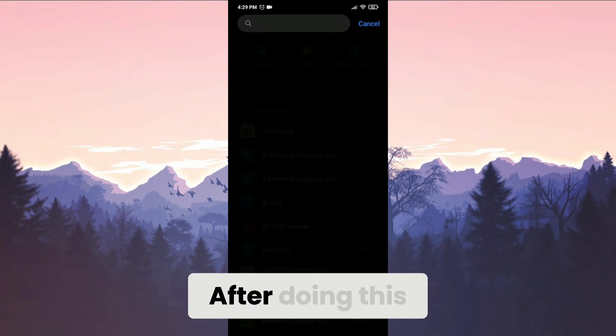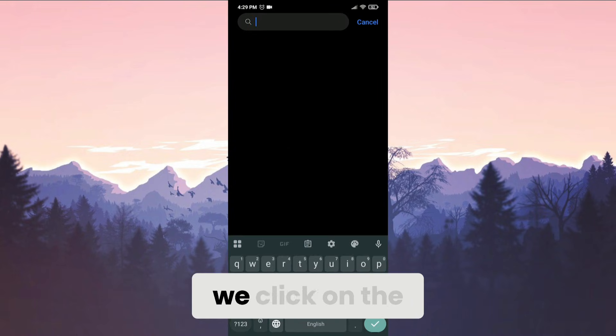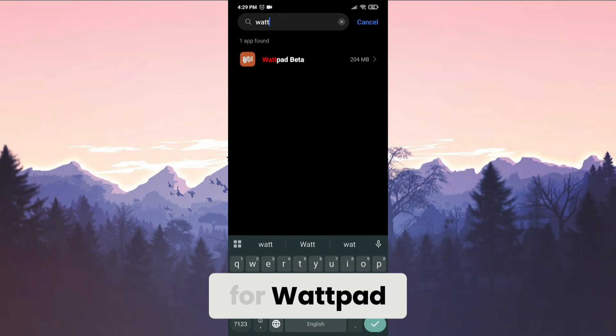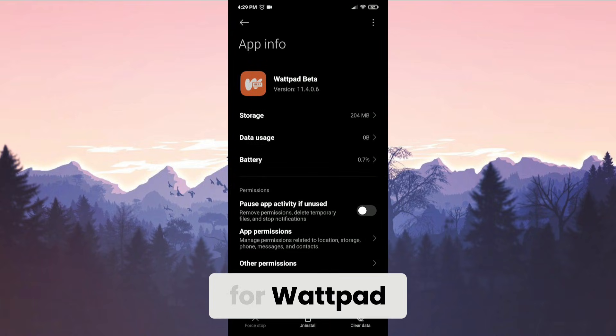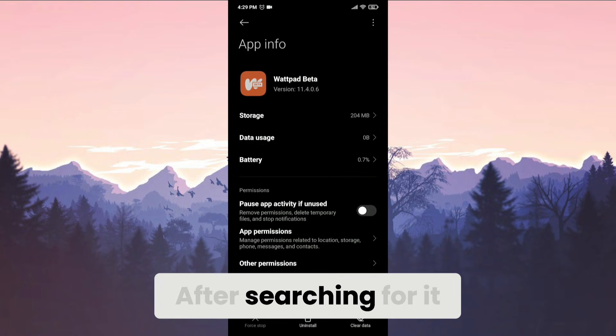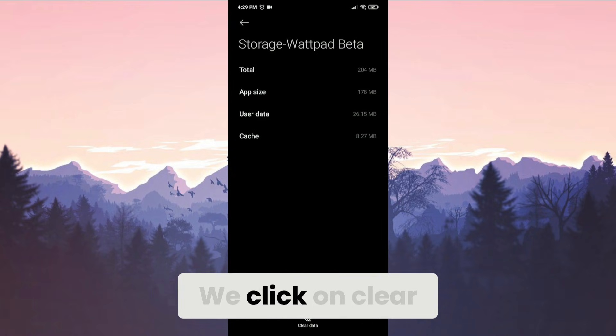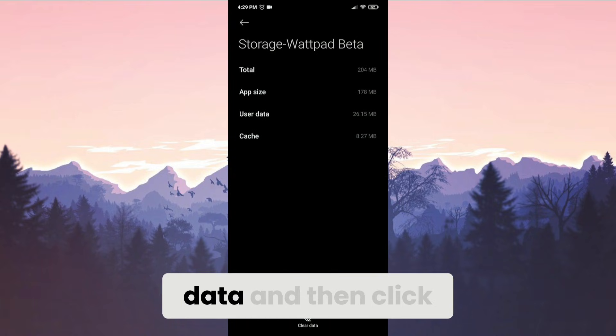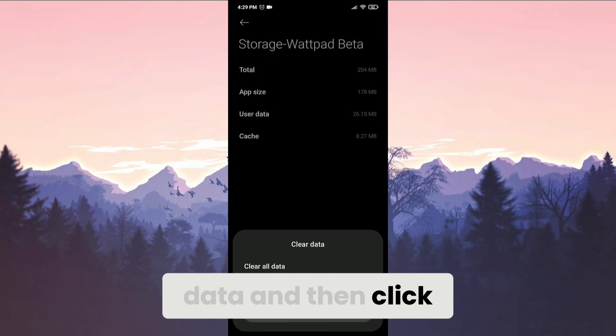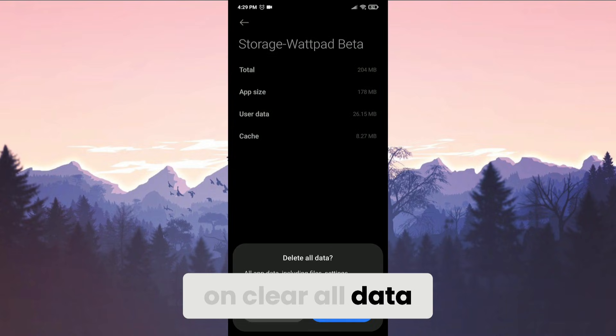After doing this, we click on the search bar and search for Wattpad. After searching for it, we click on Storage. We click on Clear Data and then click on Clear All Data. Press OK to confirm.